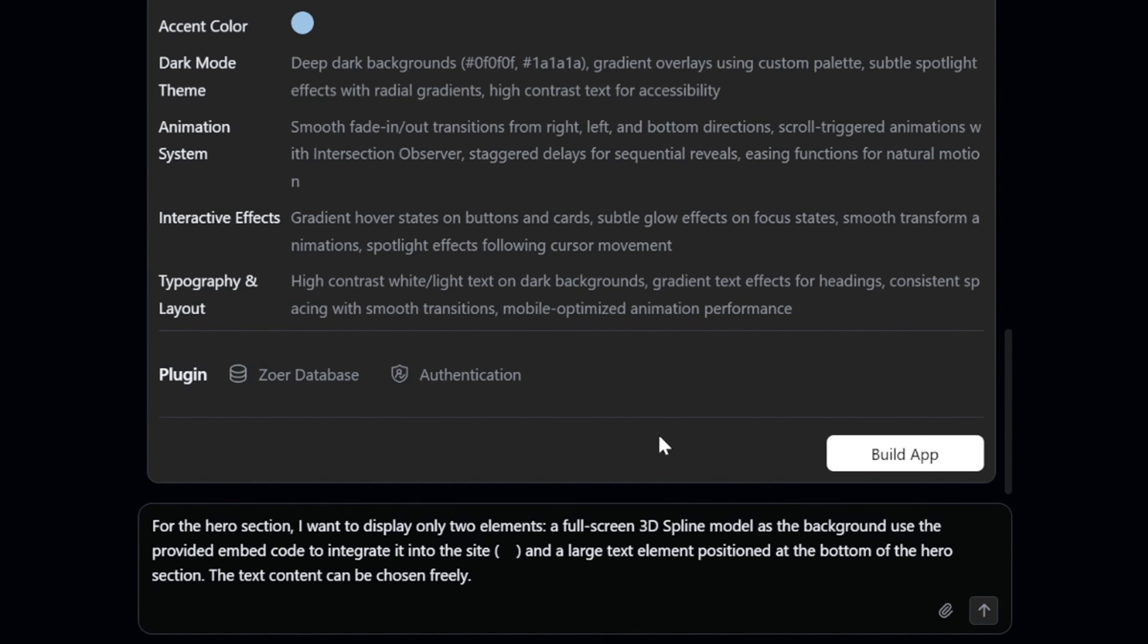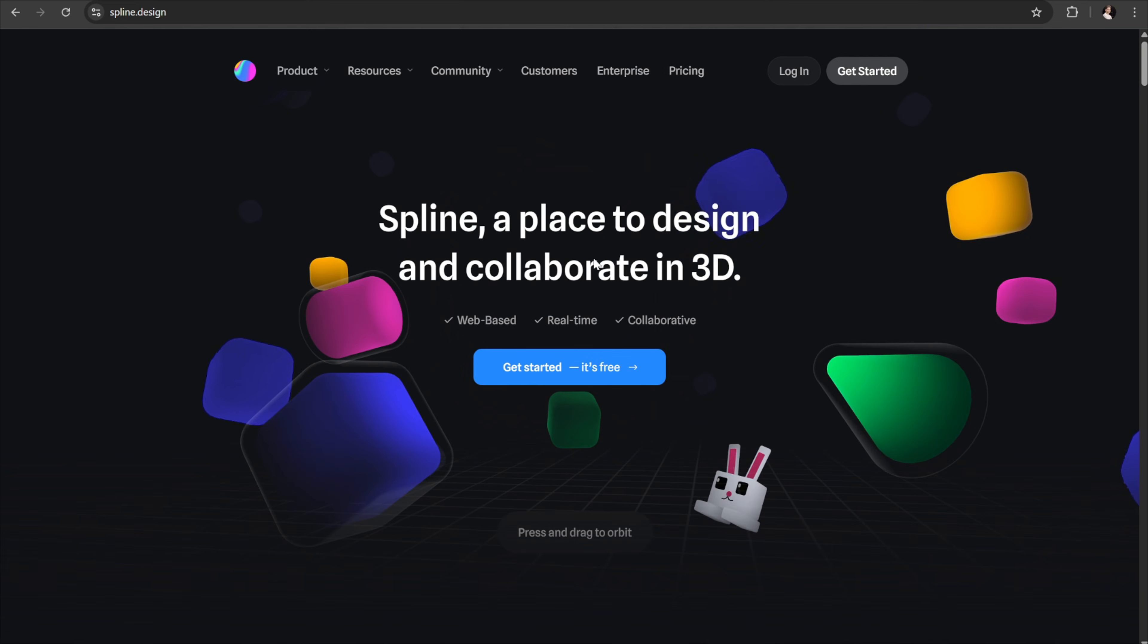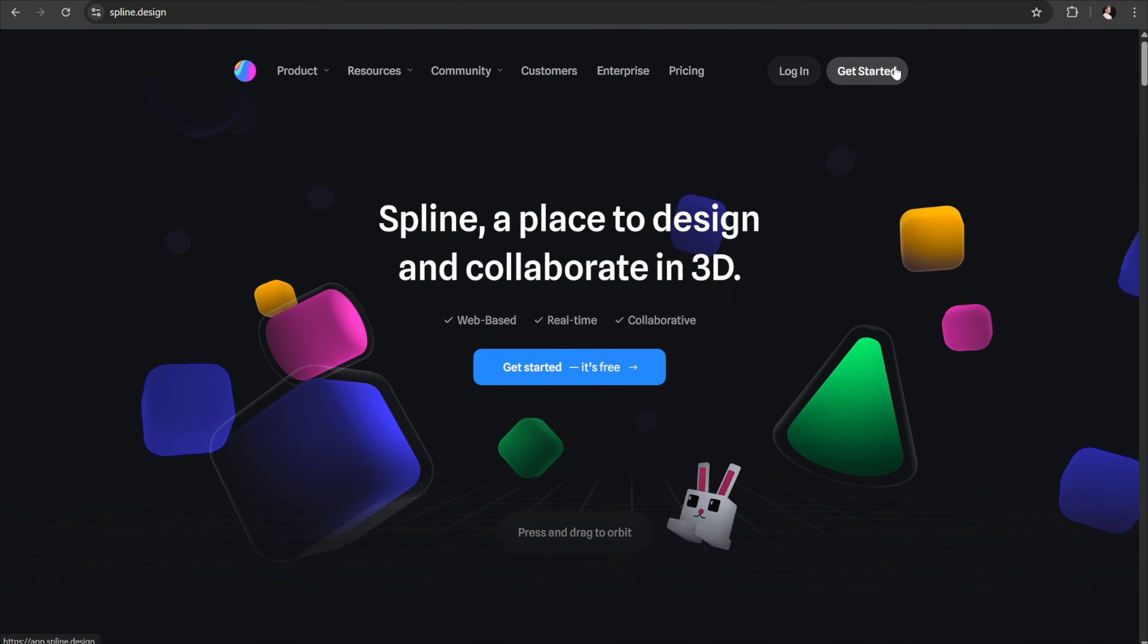Now all I need to do is add the 3D model's embed code. For that, let's head over to spline.design. First, sign up for a free account to get started. Once you're signed in, look at the left panel and click on the community option.